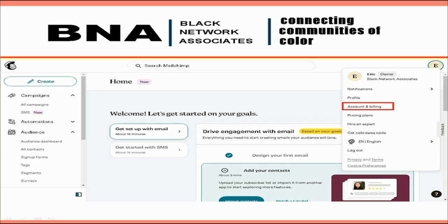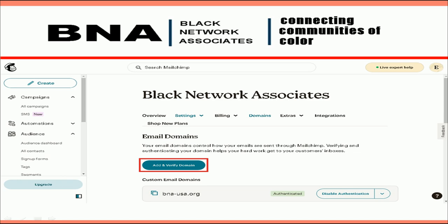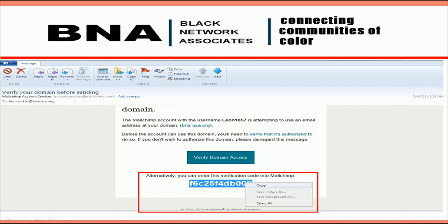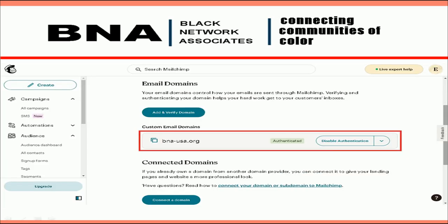Click Go to Dashboard. The next thing that needs to be done is authenticating the BNA website domain so you can send emails with a high-end look and professional finish. From your main dashboard, hover over your profile in the upper right corner to display the drop-down menu and select Account and Billing. Next, select Domains, then select Add and Verify Domain. Enter your BNA email address — you will be sent an email verification code. Open your email, highlight and copy the code, enter it, and click Verify. Congratulations, your account has been authenticated and is ready to send emails using the bna-usa.org domain name.